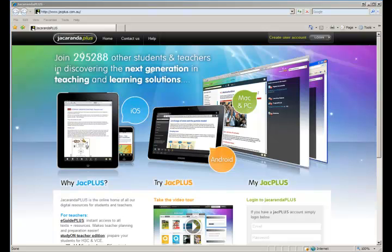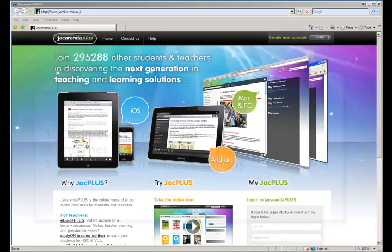Welcome. Today I'm going to show you how to register and download an e-book via the Jacaranda website.